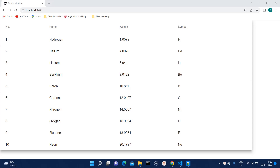Hello everyone, welcome to Quick Code Academy. Today in this video we will see how we can customize the material table. I have already added one material table and the default UI looks something like this. There are many cases where we want to overwrite the default CSS of this table, and sometimes it is very tricky because we are not able to overwrite the CSS we want. In this video we will see how we can overwrite it.